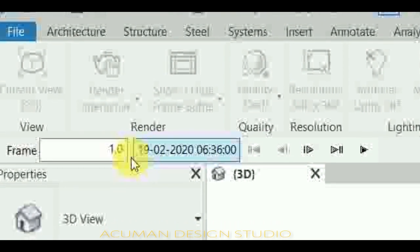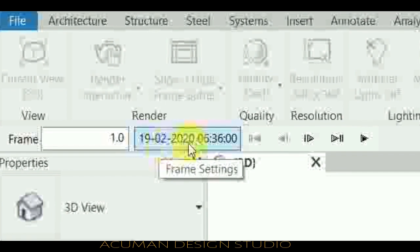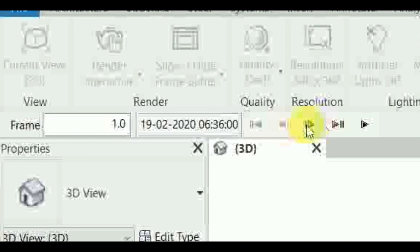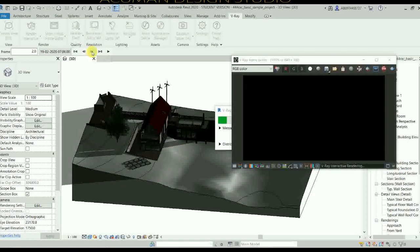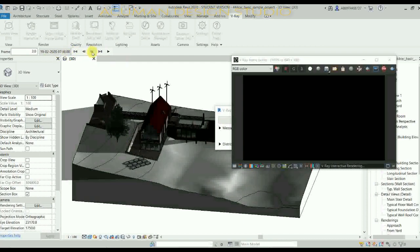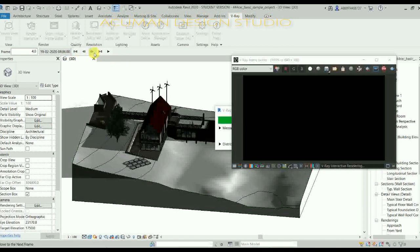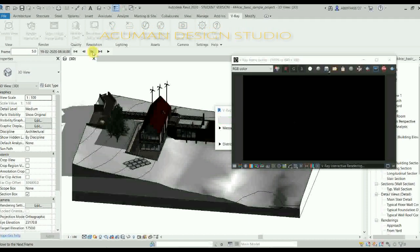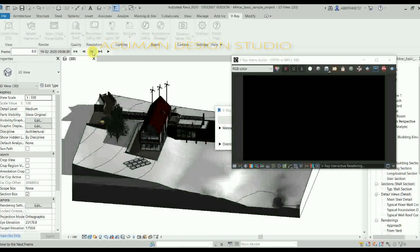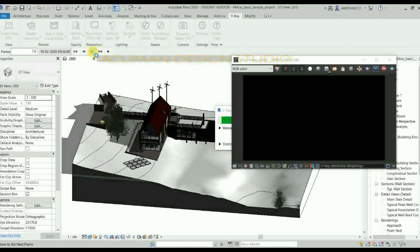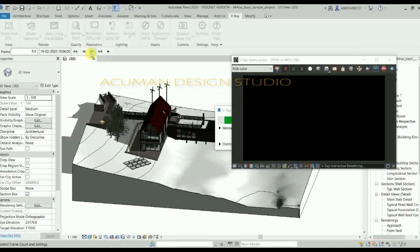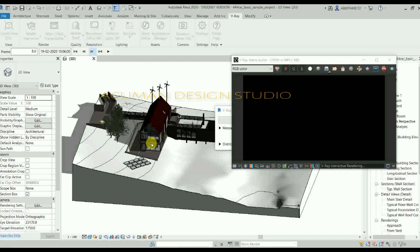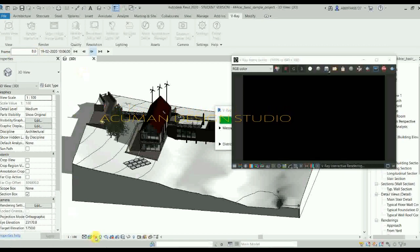The first frame is at 6:36 AM. Change to the next frame — second frame with shadows forming. At 7:36, then 8:36, shadows are changing. At 10:06 o'clock, shadows are forming and lights are emitted but not visible in rendering. Adjust to frame 8. Review some settings, then finish and press Escape.